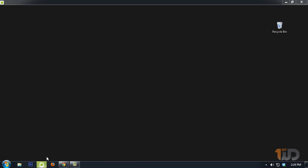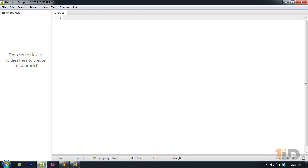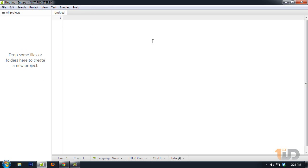You'll have something that looks like this. This will be the text editor we'll be using for the whole tutorial since I've been using this for about two years now. In here, this section is where we will place our HTML code, and on this left side corner is our project manager which our files will be placed.